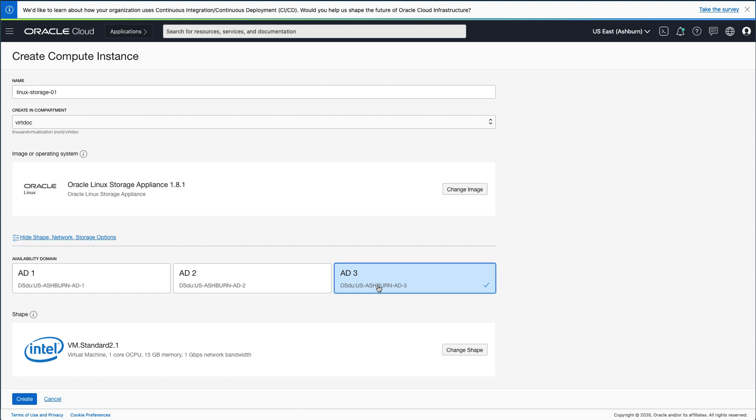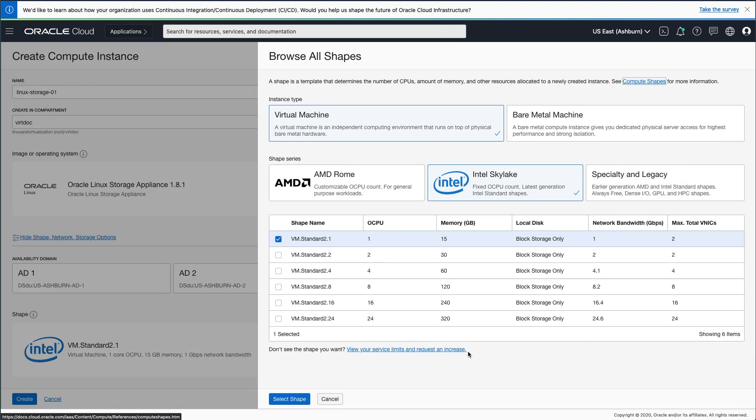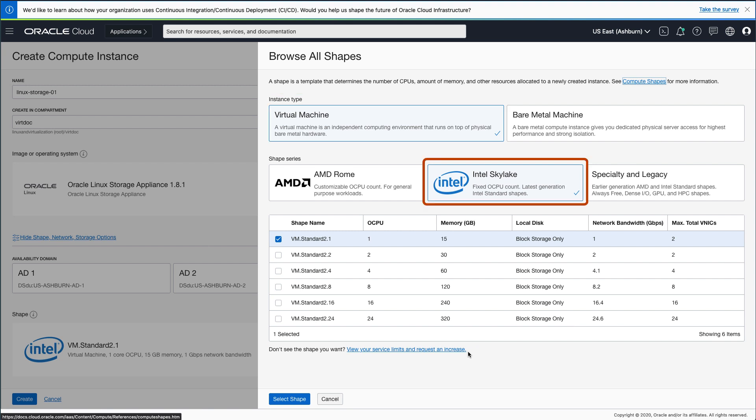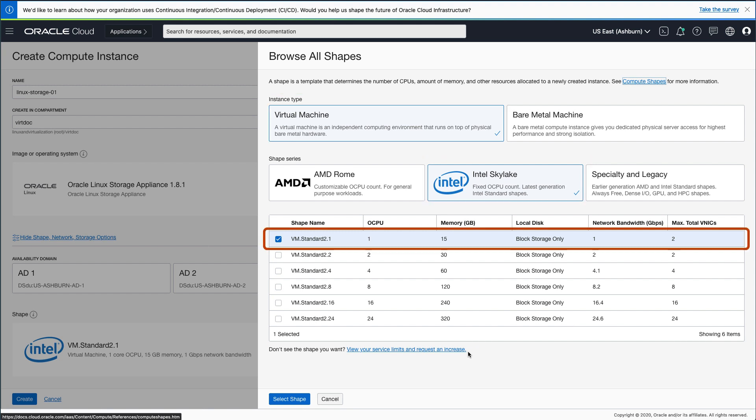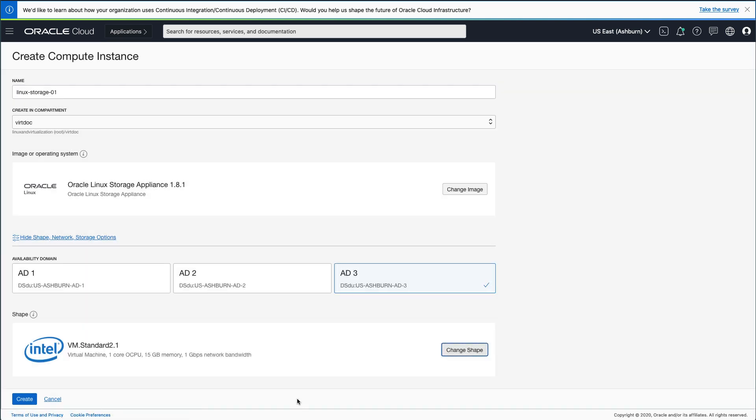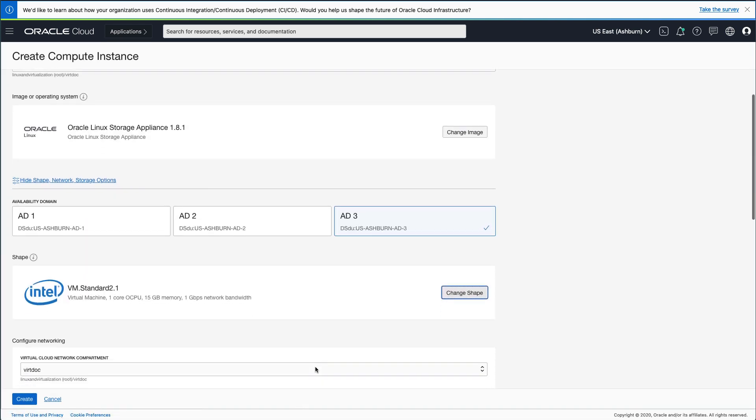Then select your instance shape by clicking the Change Shape button. On the Browse All Shapes page, you can select the shape you want for this instance. I selected an instance type of Virtual Machine, Shape Series of Intel Skylake, and the VM.Standard2.1 shape name. Once selected, click the Select Shape button.